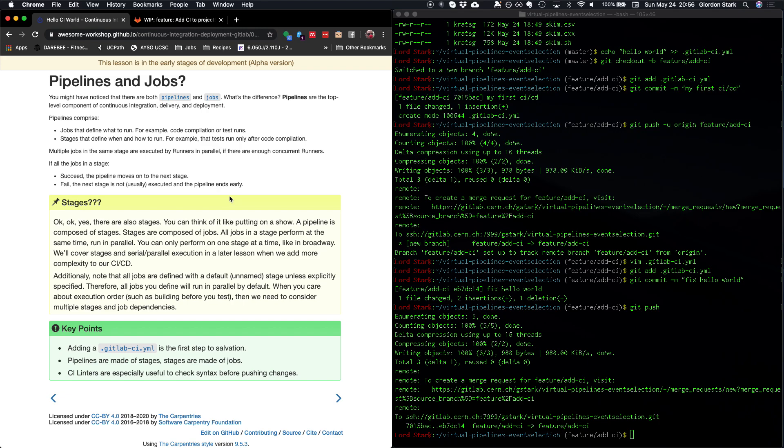But to summarize, in order to get CI running in any project, all you need to do is add a .gitlabci.yaml file. And CI linters are very important. So that's the end for this section. Join us next time as we start adding more features to the CI.